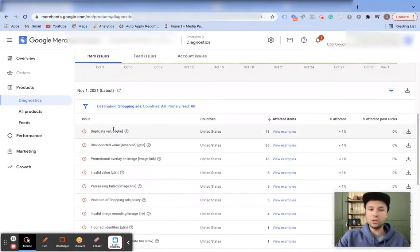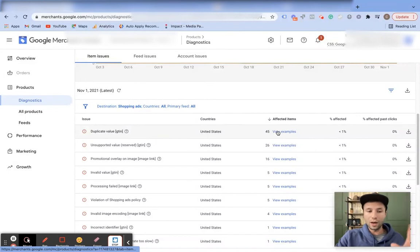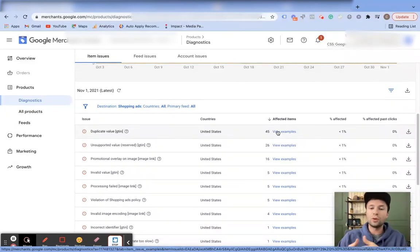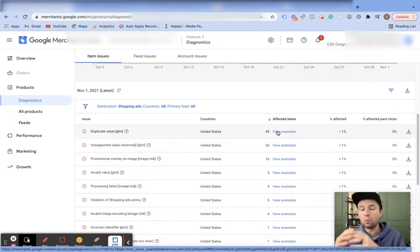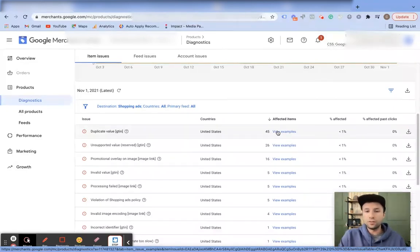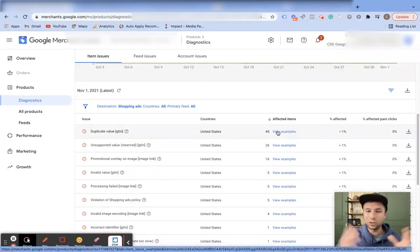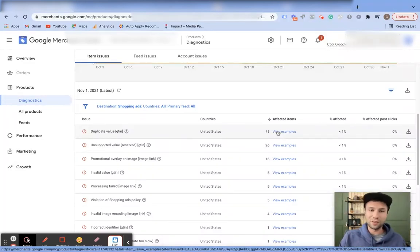Inside the diagnostics tab, scroll down and it will tell you exactly what the problem is. You can click in and view specific examples of what's going wrong — it's a great resource for troubleshooting and fixing merchant center issues. I will be creating a full tutorial on how to fix Google Merchant Center errors, so if you're interested in that, don't forget to subscribe to this channel.